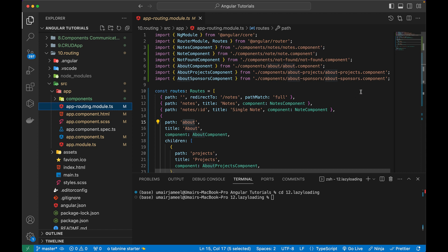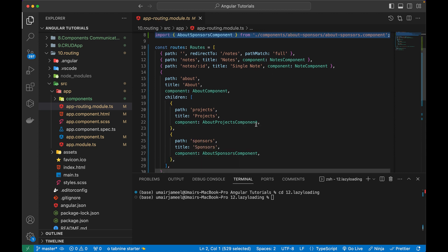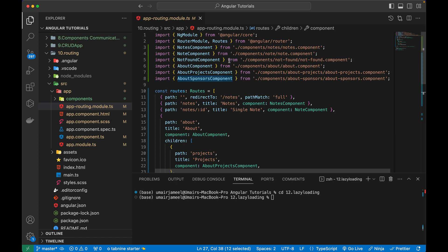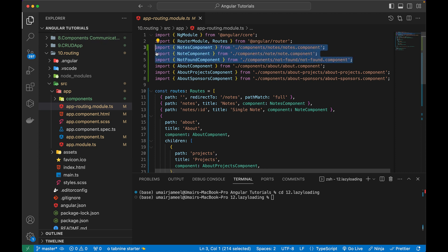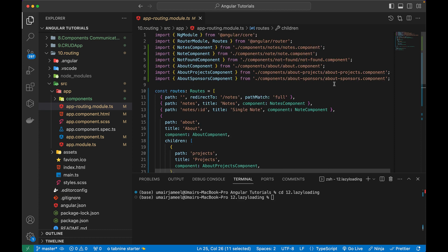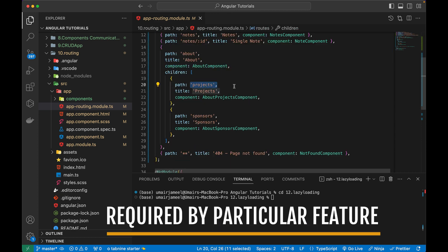Let me open up this routing project. Here you can see all these components imported in my app.routing.module.ts file. So let's say we are on the 'about' route - that route requires the about component, projects component, and sponsors component. But we are also importing the notes component and not-found component, which we don't need in the about route. Similarly, on the notes route we don't require the about, project, and sponsor components. This affects performance, and this is the whole purpose of lazy loading feature module - loading only the components required by a particular route.